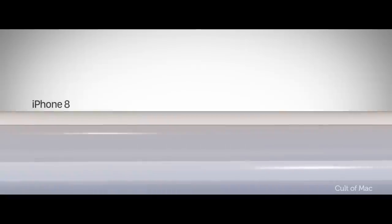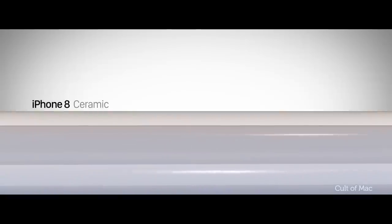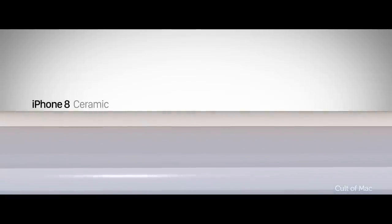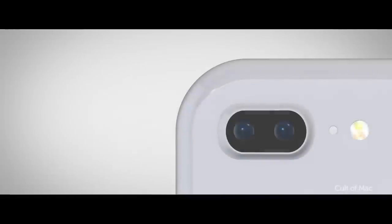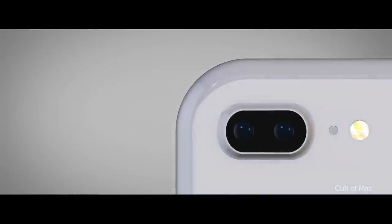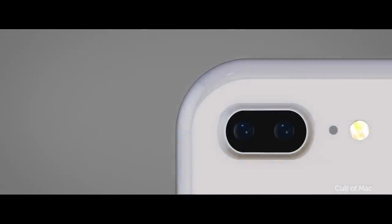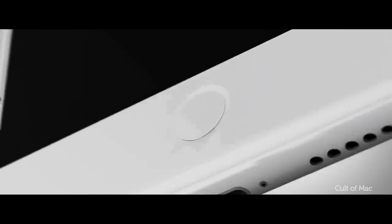One of the more interesting rumours is that we might see a ceramic unibody similar to that of the new Apple Watch edition. With ceramic being 4 times harder than stainless steel and a fair bit prettier, it would be an ideal material for Apple's next generation smartphone.